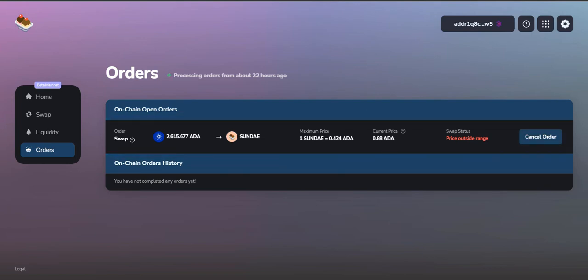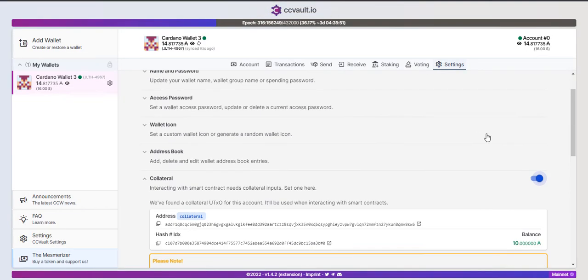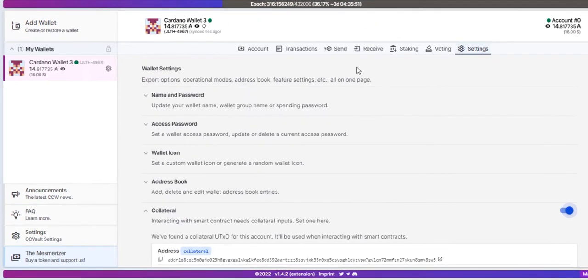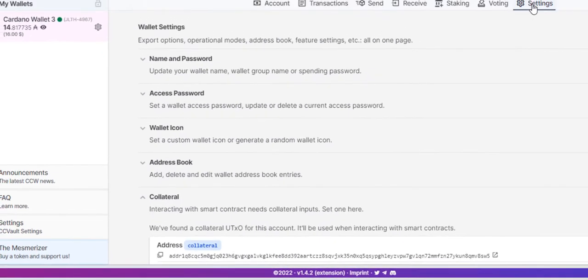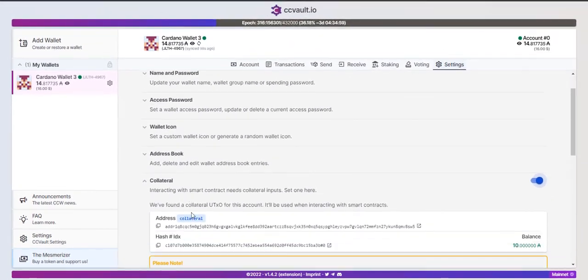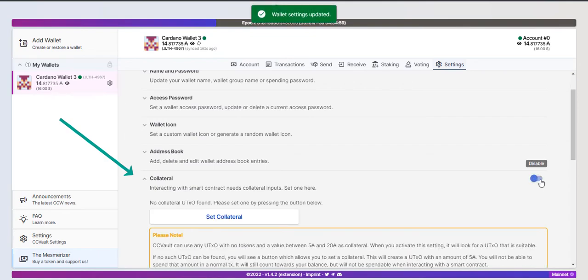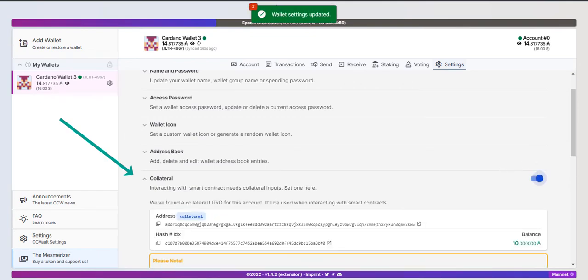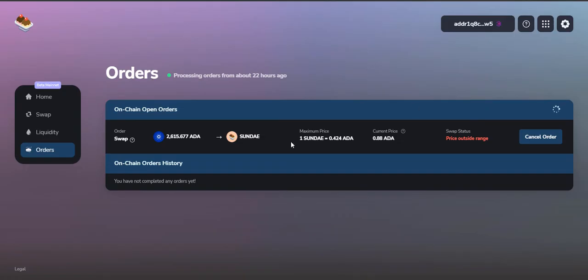We're just going to click on cancel order, but before clicking on cancel order, you have to set up your collateral inside your CC Vault wallet. This is your wallet. If you just go to settings, you can see the option of collateral. It's going to be disabled at first, but you have to enable it. Once you enable it, just simply go to the SundaeSwap website.